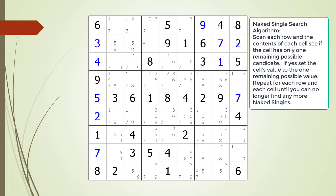We choose the values and continue searching for naked singles within the puzzle. This time we do not find any naked singles remaining in the puzzle.